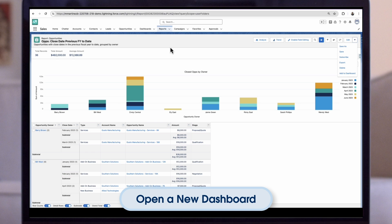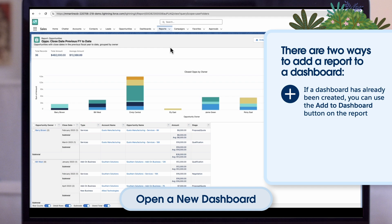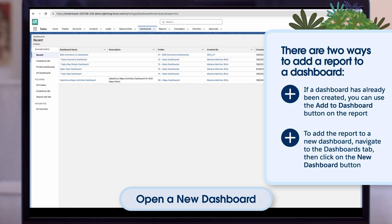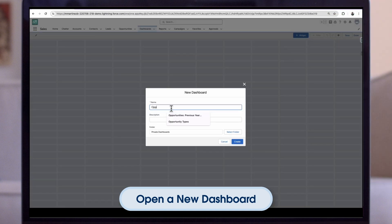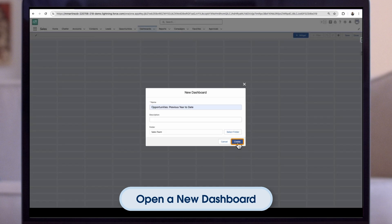Now let's get into the dashboard side of things. There are two ways to add a report to a dashboard: if a dashboard has already been created, you can use the Add to Dashboard button on the report. To add the report to a new dashboard, navigate to the Dashboards tab and click on the New Dashboard button. We give the dashboard a name, description, and add it to the correct folder, then click Create.